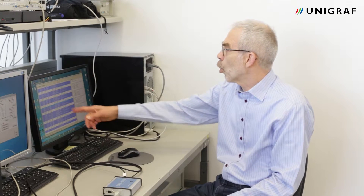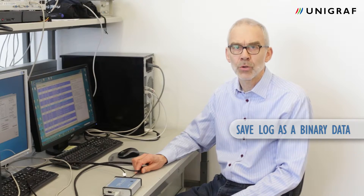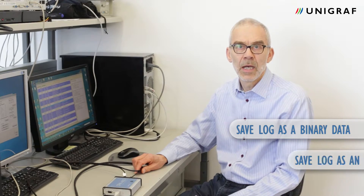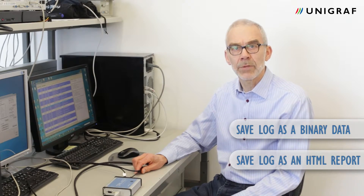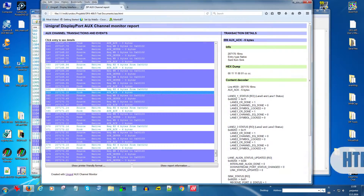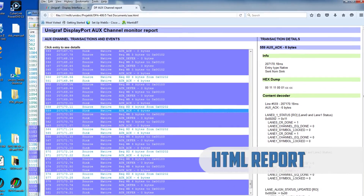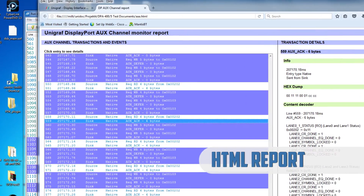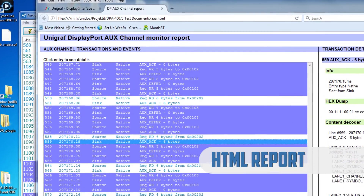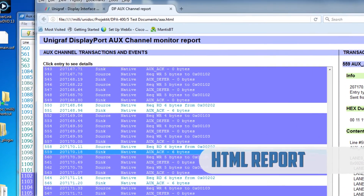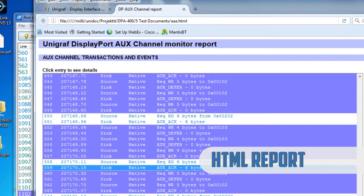The AUG log can also be saved for later use as binary data or as an easy-to-use HTML report. The report includes all the same data that is shown on the GUI with details of each transaction line.